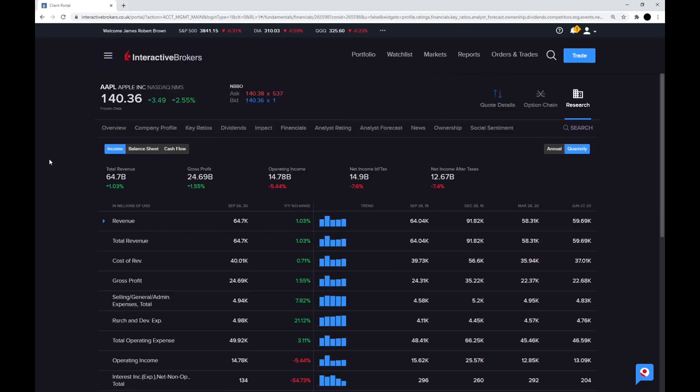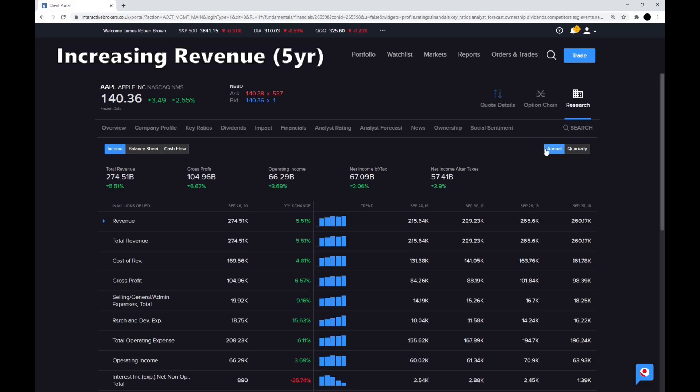Now we're going to move over the financials and continue with the steps. The next step is, is the revenue increasing over the last five years? As you can see, Apple's revenue has gone from $215.64 billion to $274.51 billion, so that is a checkmark there.